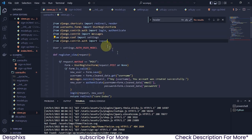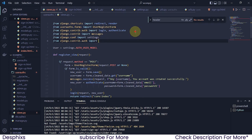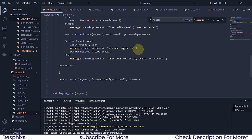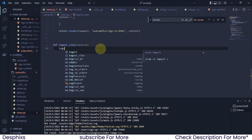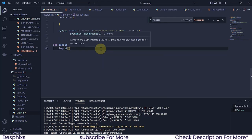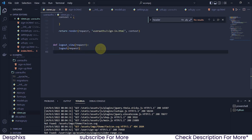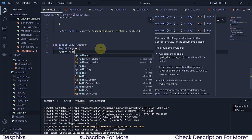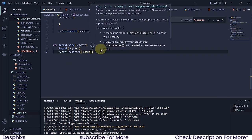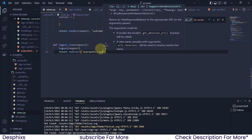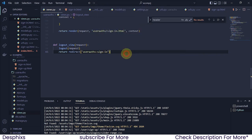Remember when we imported login and authenticate — now we have logout. We can just call it the same way. All we need to do is call the method logout and pass in request, because request represents whatever user is logged in right now. When a user gets logged out, we want to send them back to the sign-in page, because they might have logged out by mistake and want to get back in immediately.